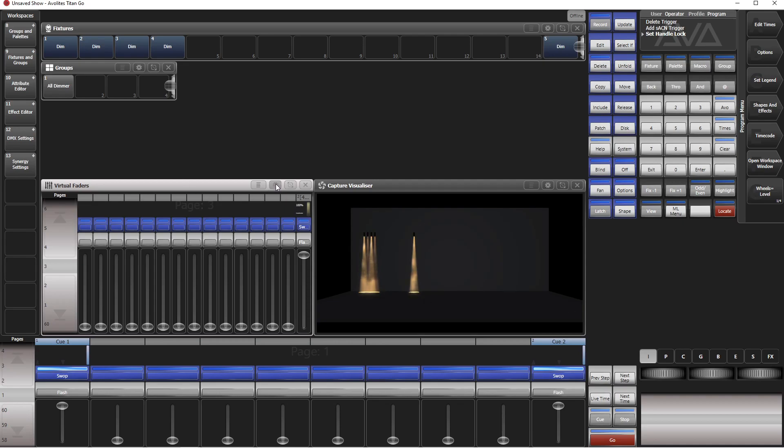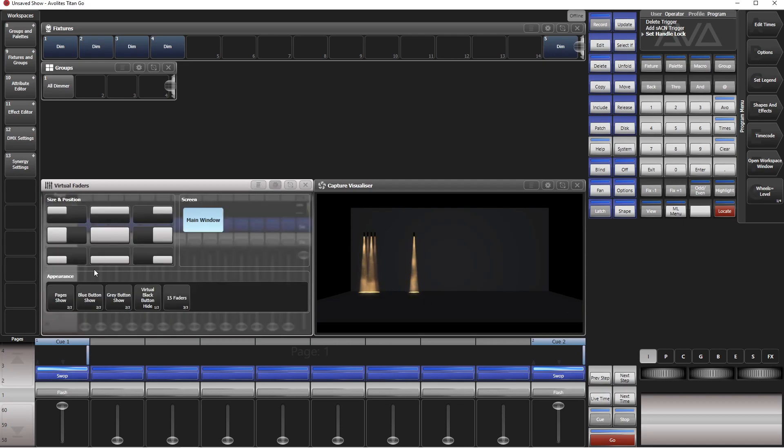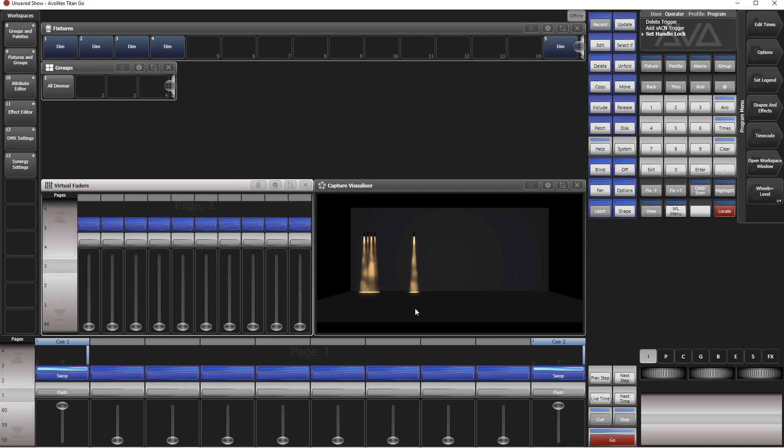Now we can still control our group master. We can change the page because this group master is page locked. And again, if you want to, you can even change the appearance to ten faders so that no one sees your little trick. And this is the way how you can control a group master from the console itself, and of course you can put this queue into a queue list, you can put it into a timeline, and you can play whatever you want.